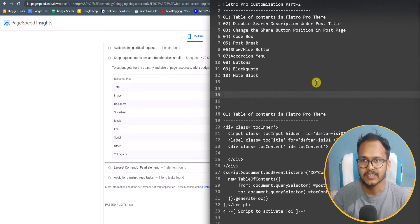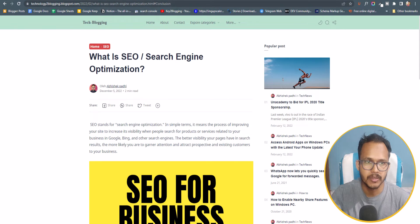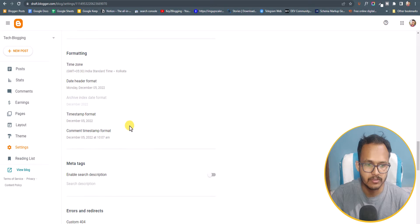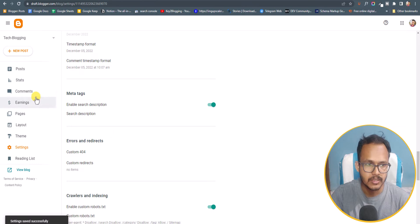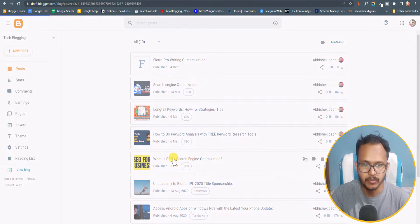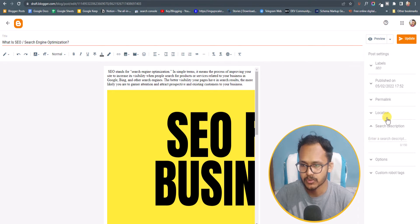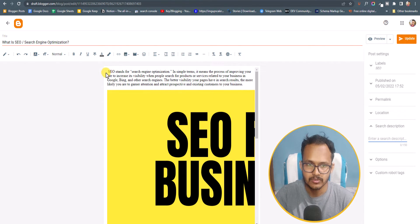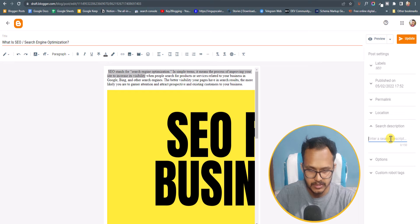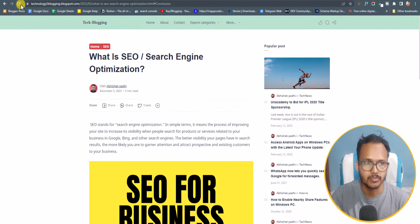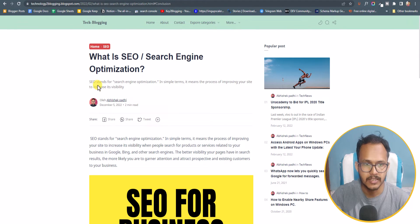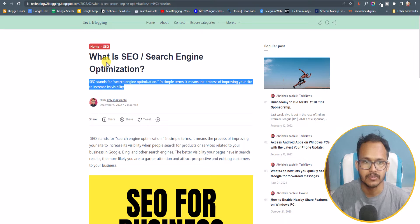Now let's check how you can disable the search description under the post title. Go to settings, scroll down, and enable the meta text option. Then go to one of the posts — under the post settings you will see the search description option. Add a search description and update the post. Refreshing the page, you can see there is a search description appearing just after the title.